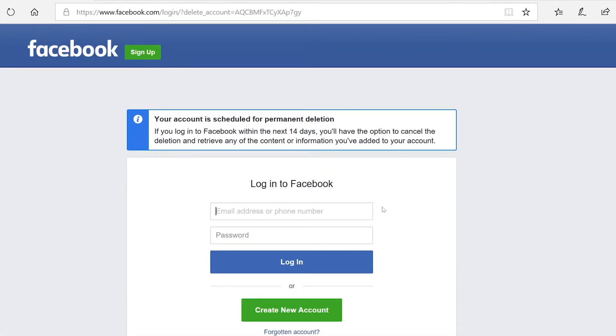And that's it. Your account isn't deleted yet though, but it will be in 14 days, provided you don't get in touch with Facebook in the meantime to tell them you've changed your mind.